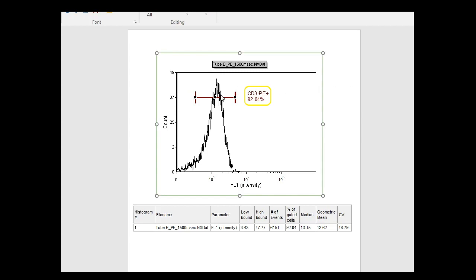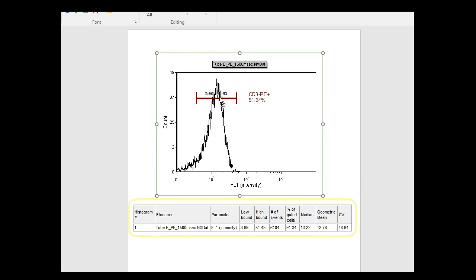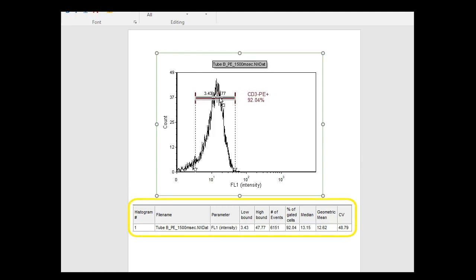The automatic gating can be manually adjusted. Associated data tables update automatically to reflect revised percentages.